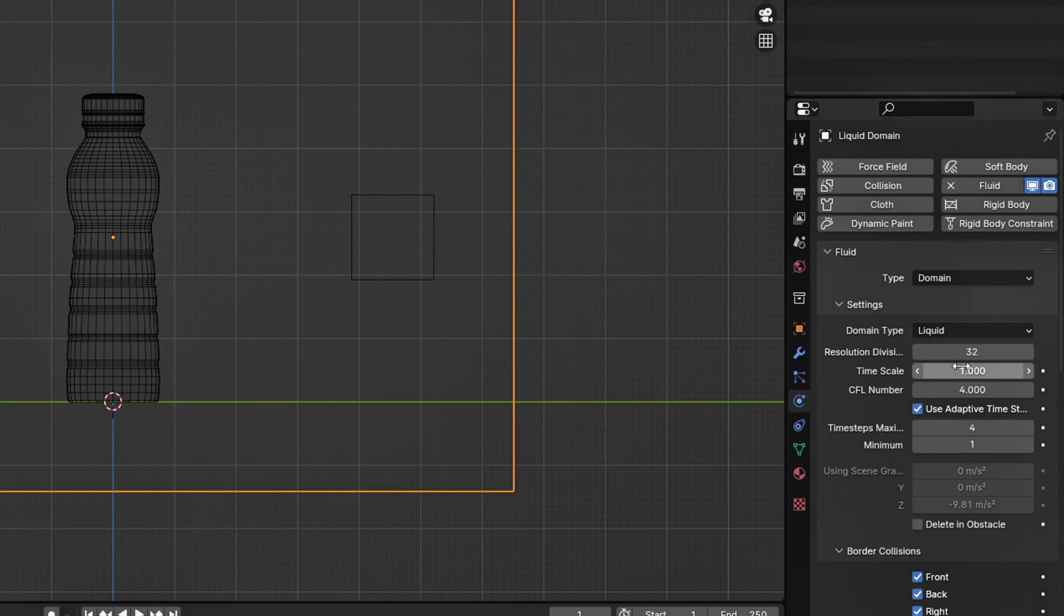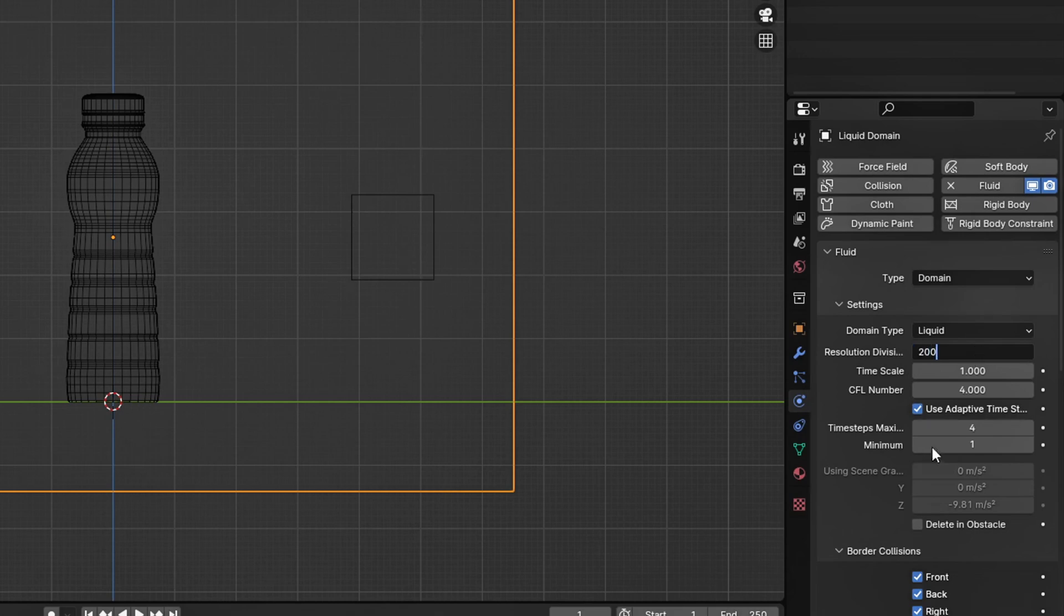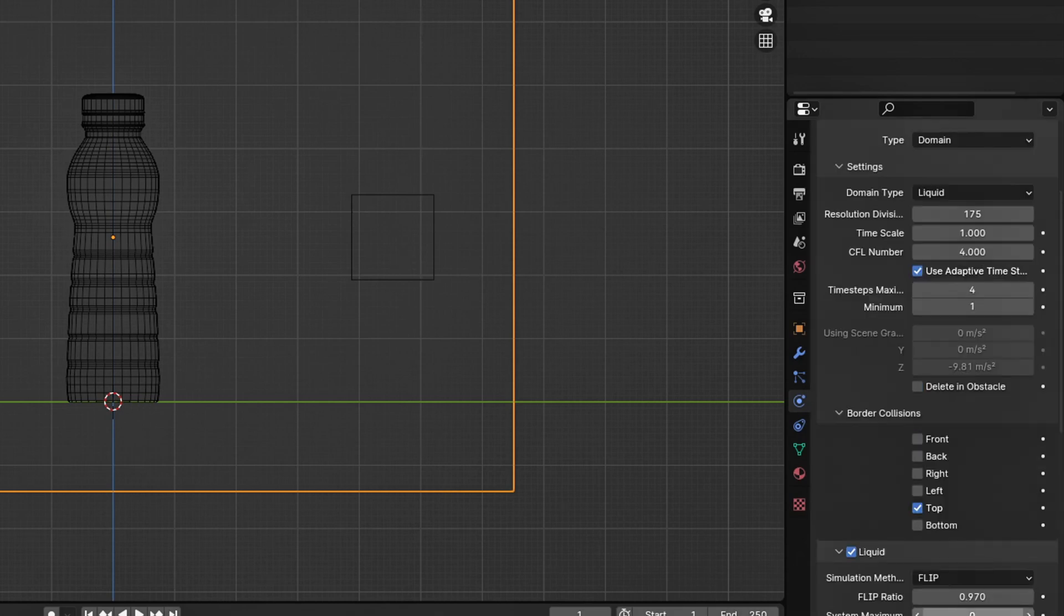Go to the Physics settings on your domain and set the resolution to be between 128 and 200. This will depend on how good your computer is. Then disable the border collisions.